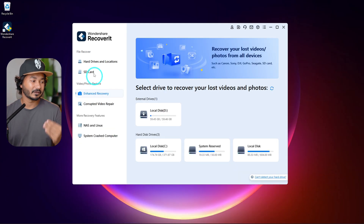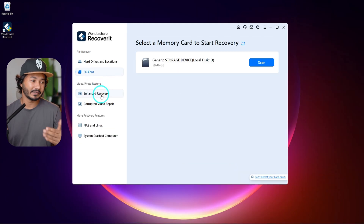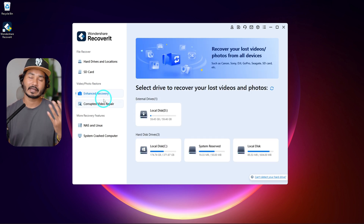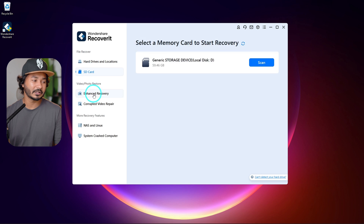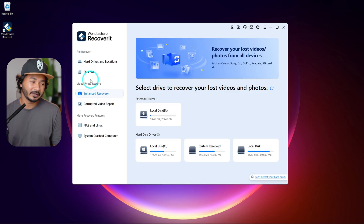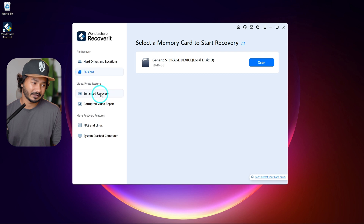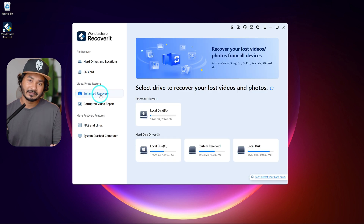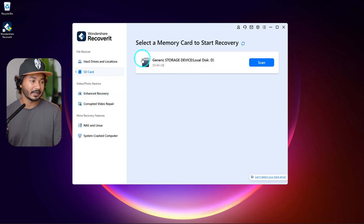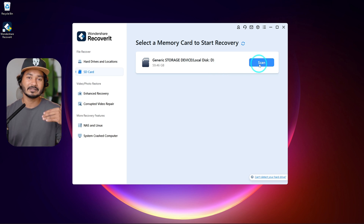We can recover files. Enhanced Recovery is used when the file situation is critical and you need to format the camera — it requires more scanning. There are two options: Enhanced Recovery and Standard Recovery. Enhanced Recovery is for critical situations. We will try the SD card — click scan and the SD card file scan will start.